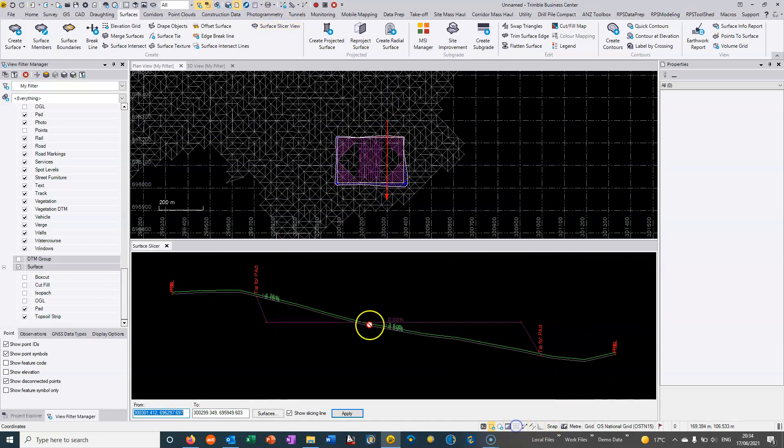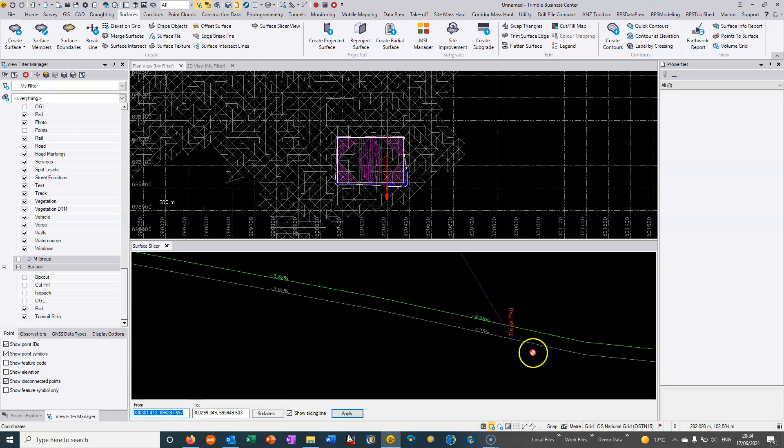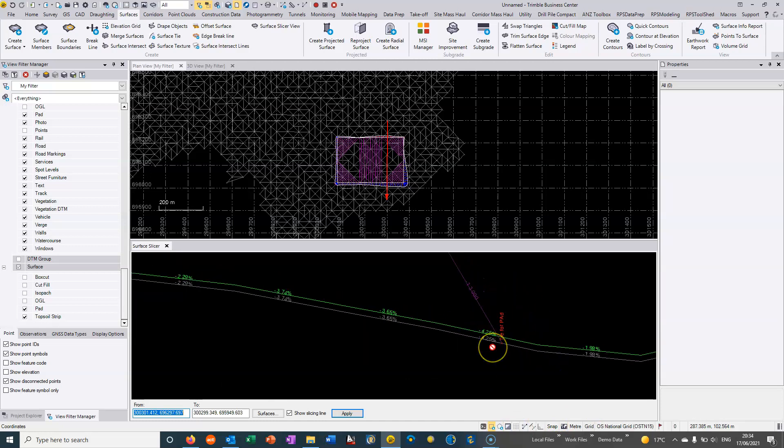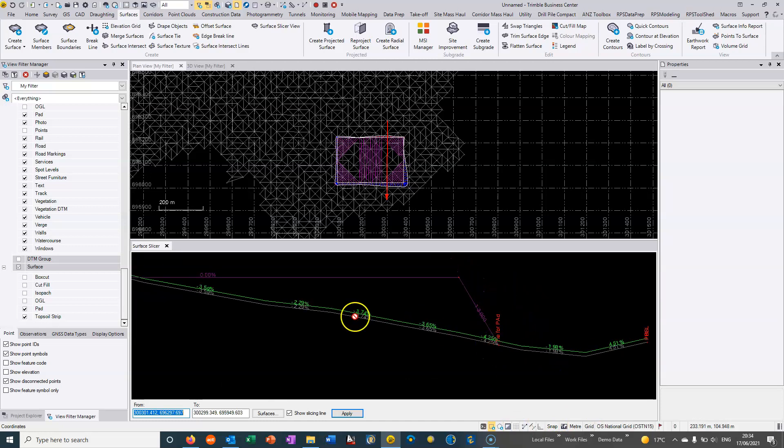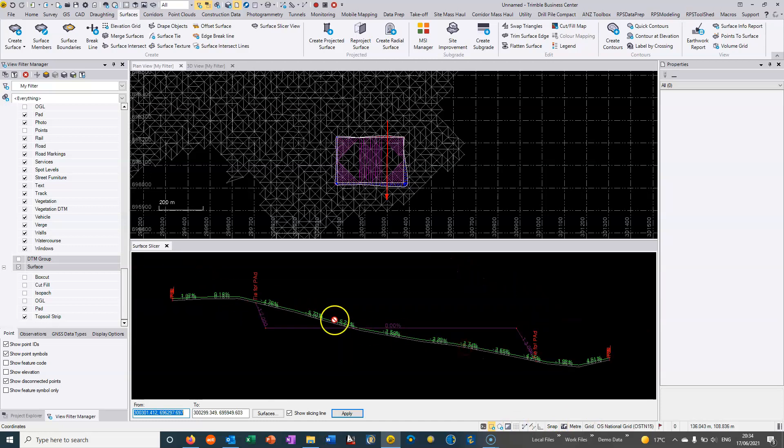So if I go into my 3D view and if I just go to my surface slicer view and slice from the back to the front then we can see in purple here, if I just turn the grid off, we can see in purple where the actual pad is and you can see it's actually going to the topsoil strip surface rather than the original ground level surface.